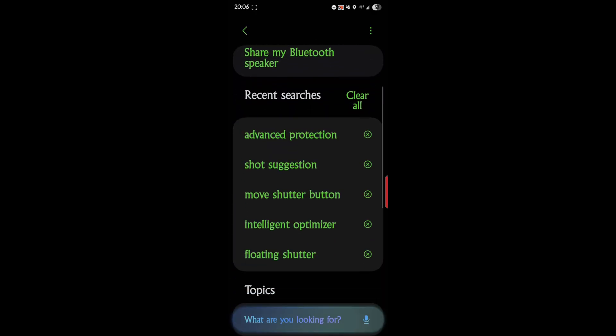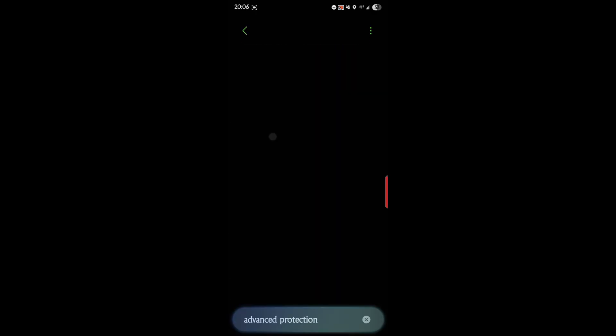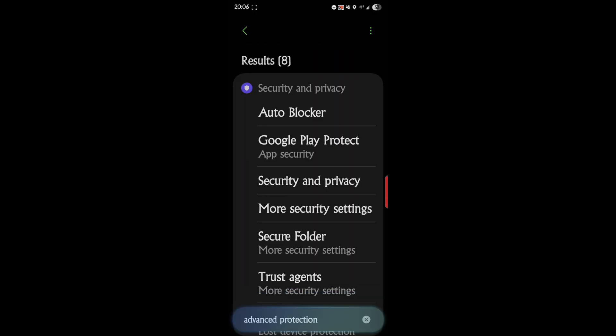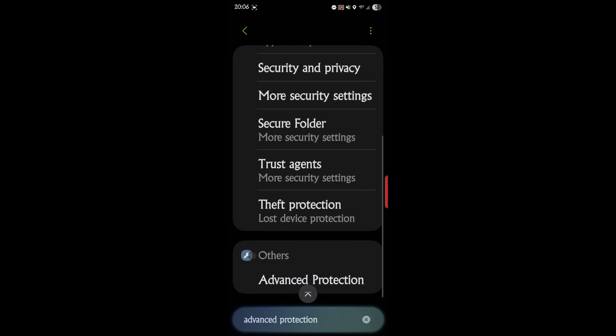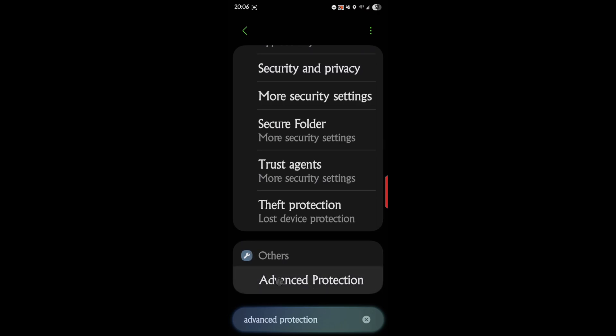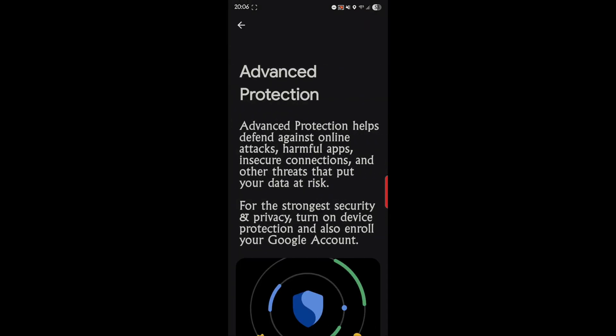But let's dig right in and get this going. So go to your search and then you want to search Advanced Protection, and towards the bottom under others, you'll see Advanced Protection.